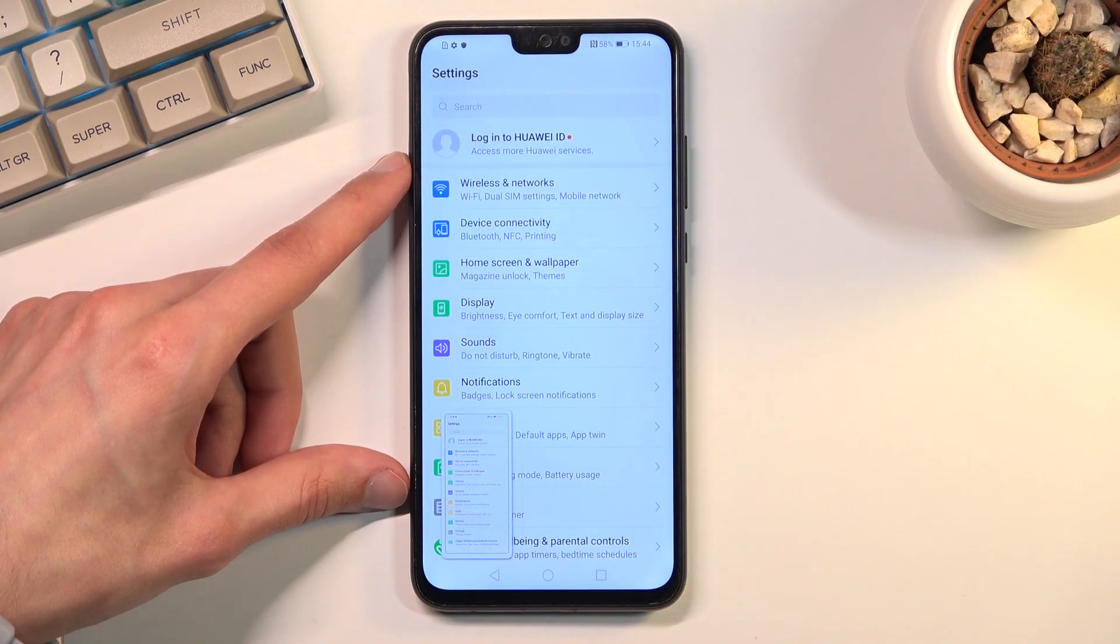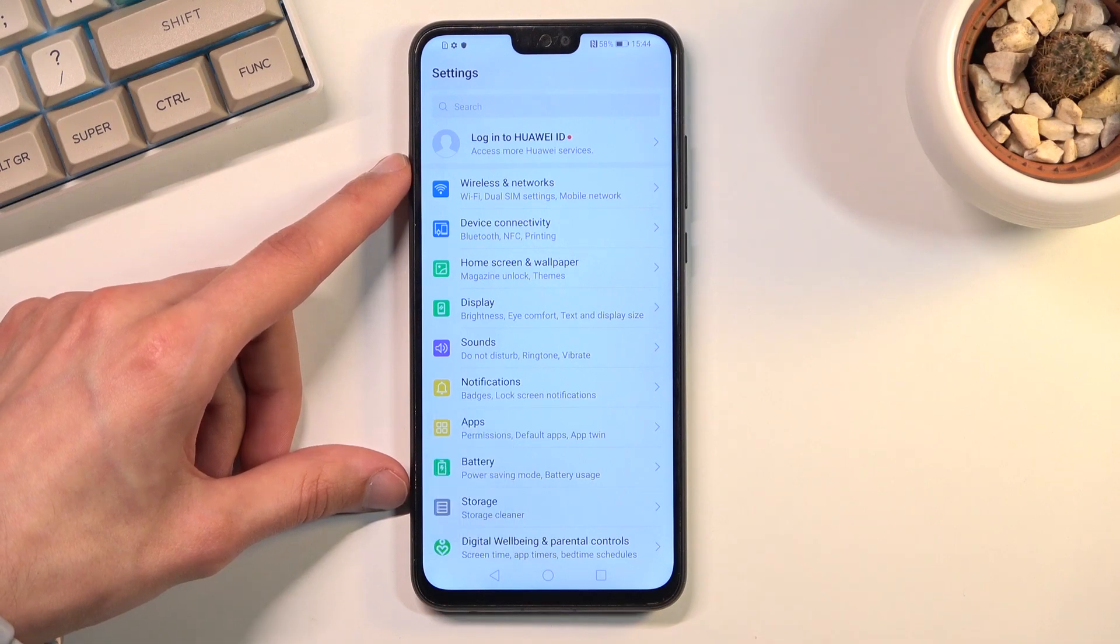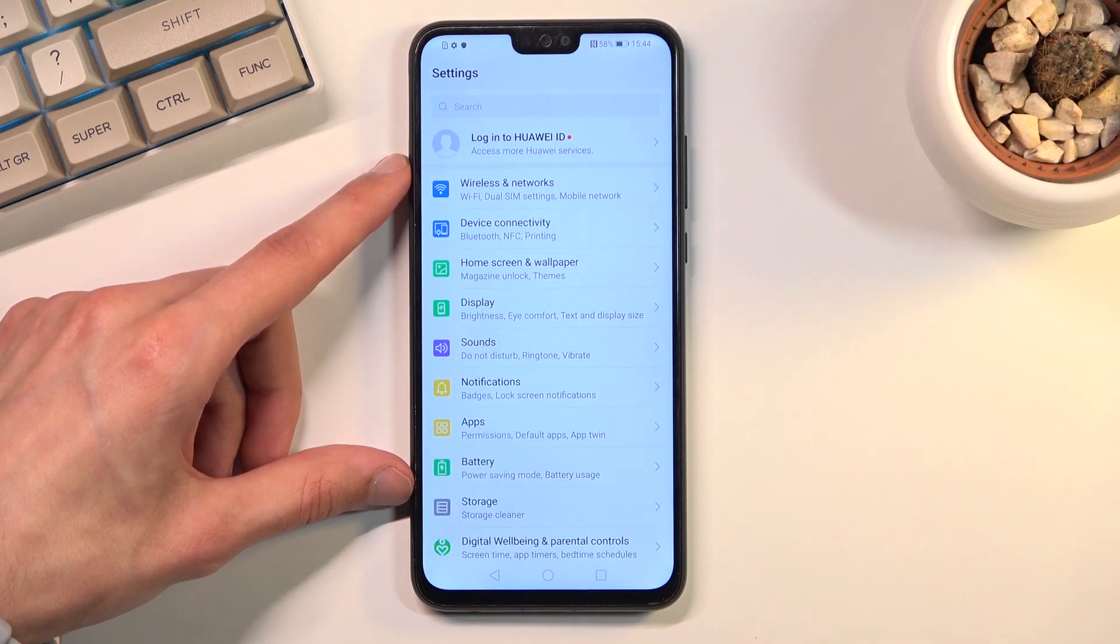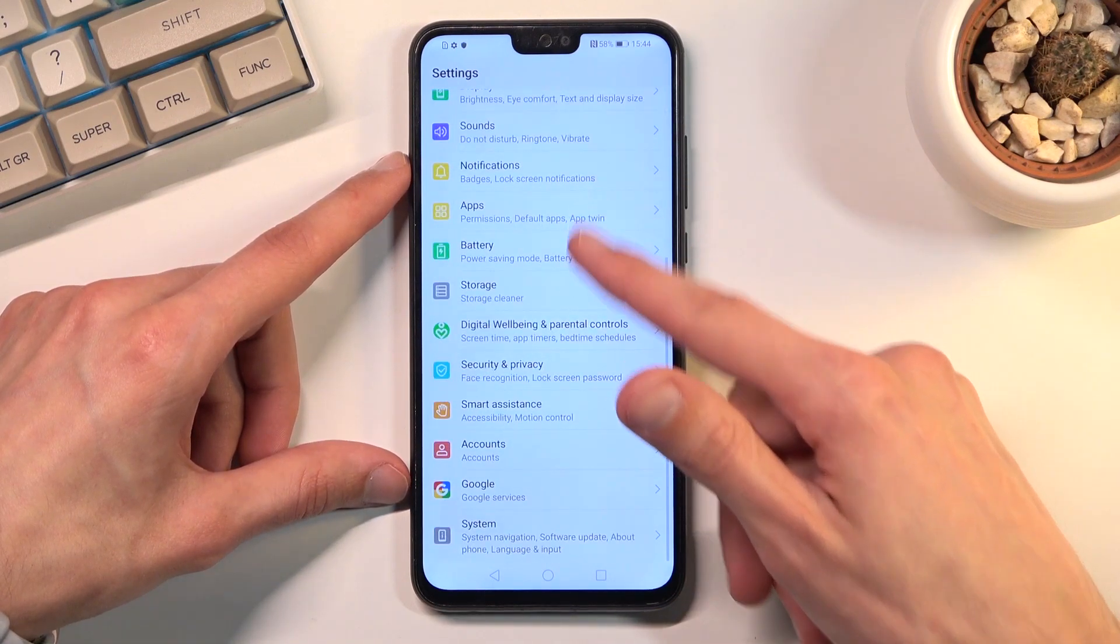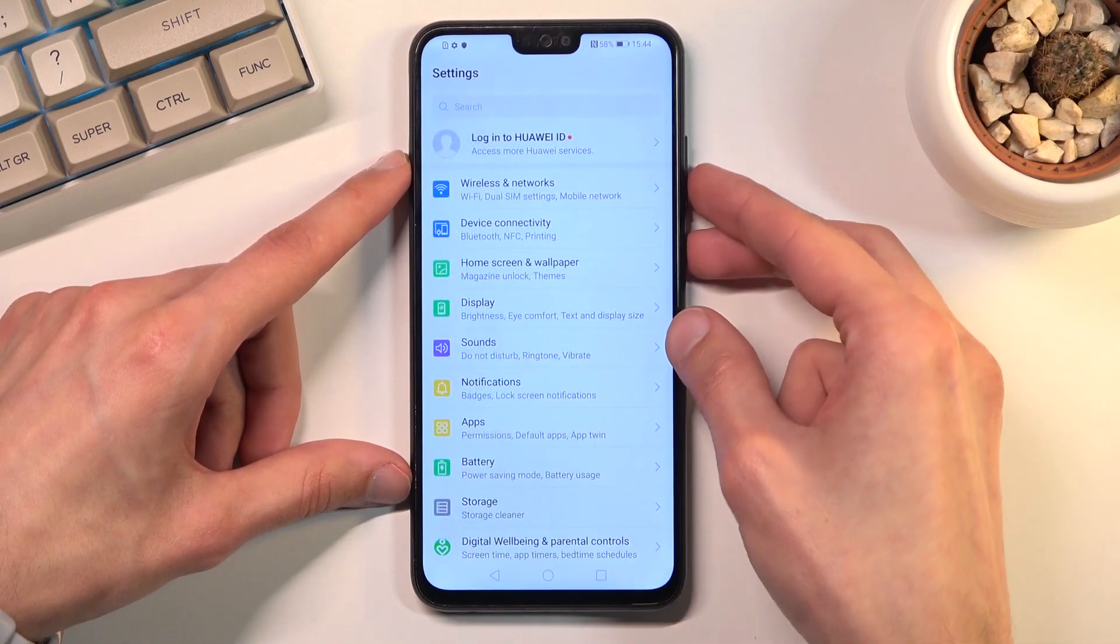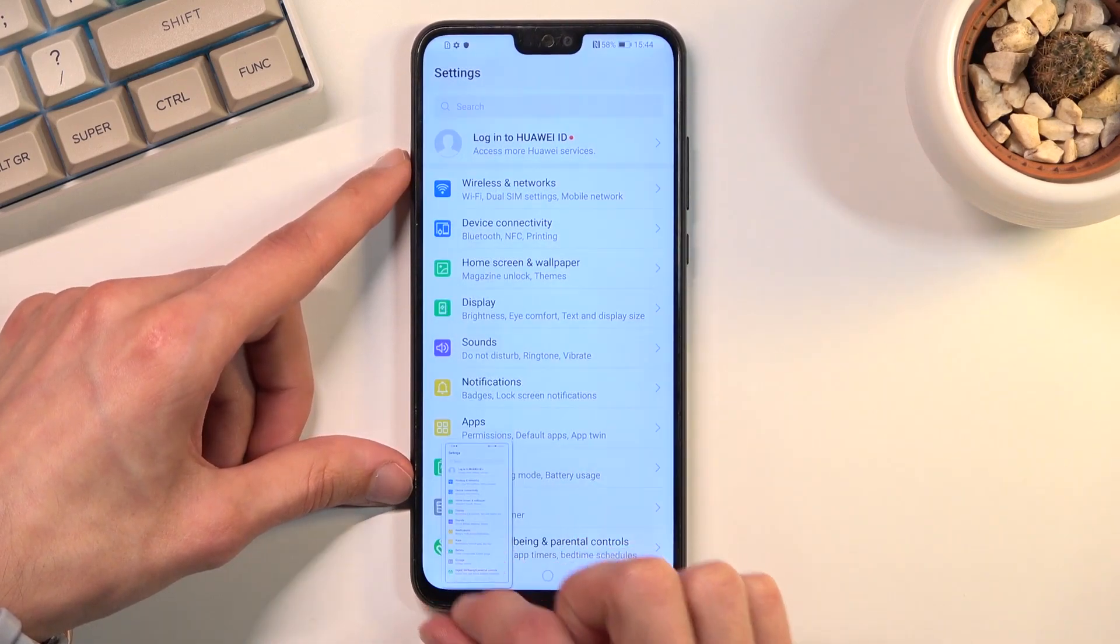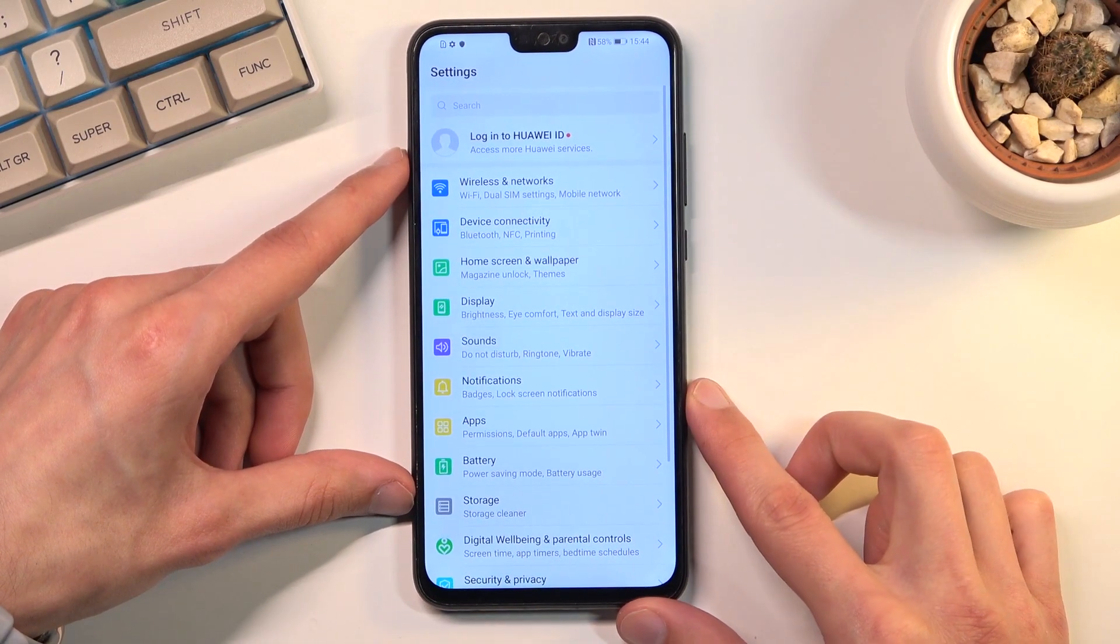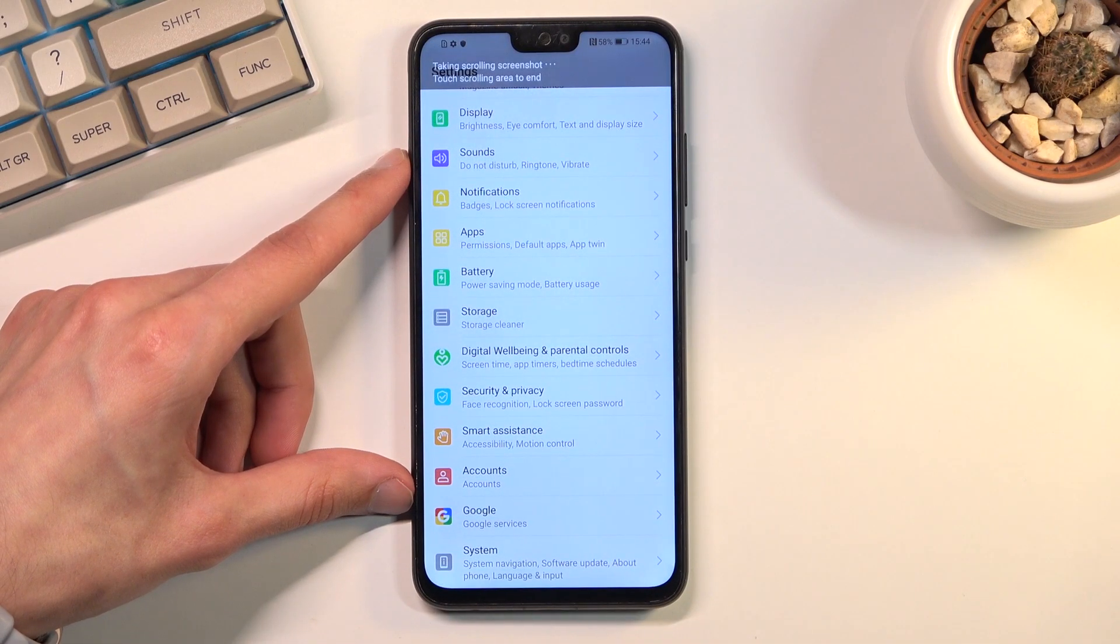This is one of the reasons why I opened up settings so I can showcase this function. When you can actually scroll up and down on the page, you can capture a scrollable screenshot by just swiping down as we've just seen, and this will start doing this.